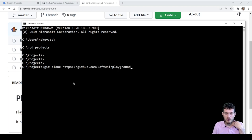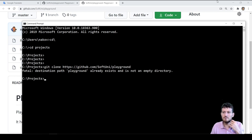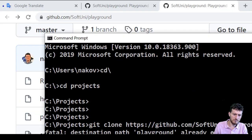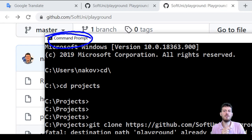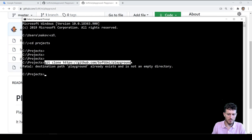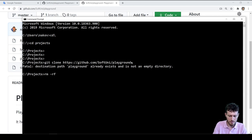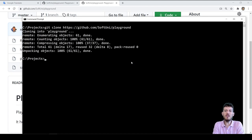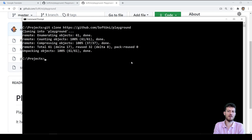We must have preinstalled the Git client software on the local machine. We start the system console, also called terminal window or command prompt. Then we type the following command on the command line: git clone https://github.com/softunee/playground. This will create a local copy of the specified repository in the playground subdirectory of the current directory.